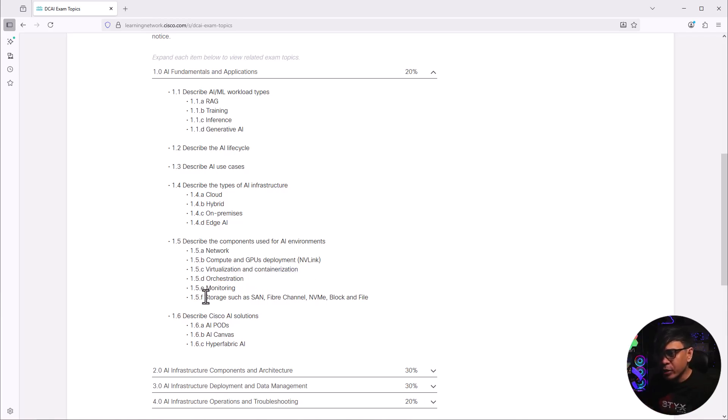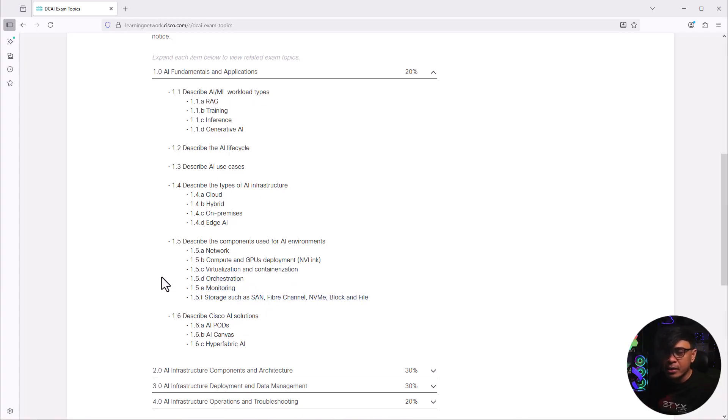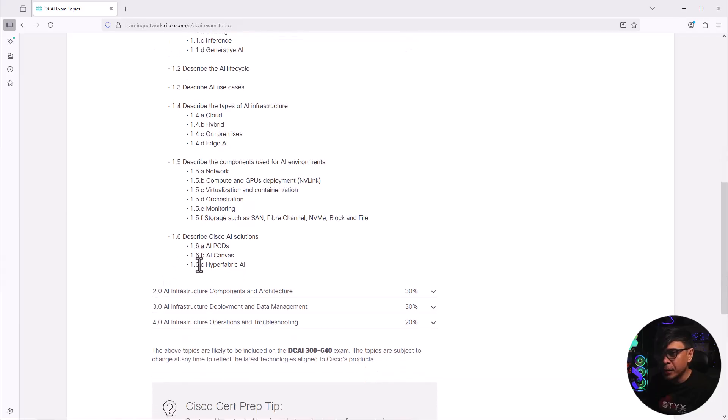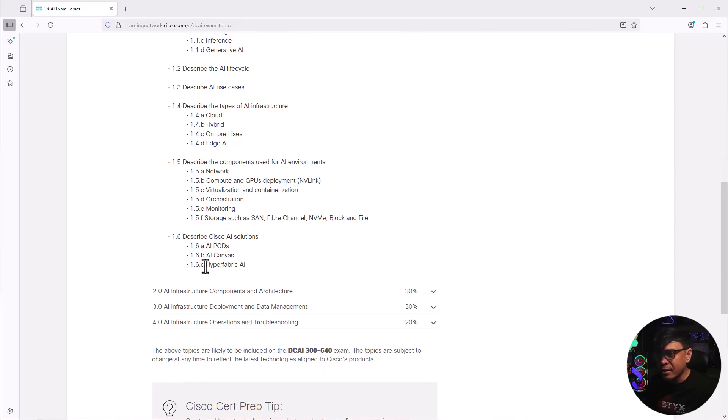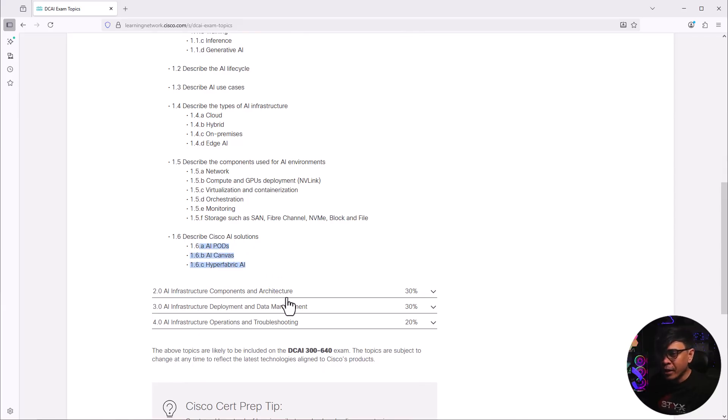Orchestration, monitoring, and storage. These three are very normal or typical in a data center environment. Describe Cisco AI solutions. We have AI pods, AI canvas, hyperfabric AI. This is new to me, all of these three.